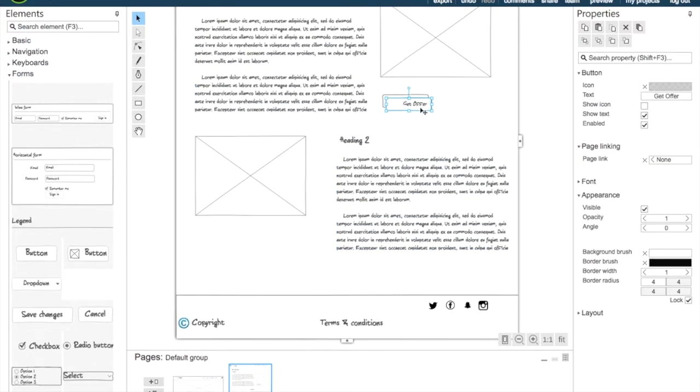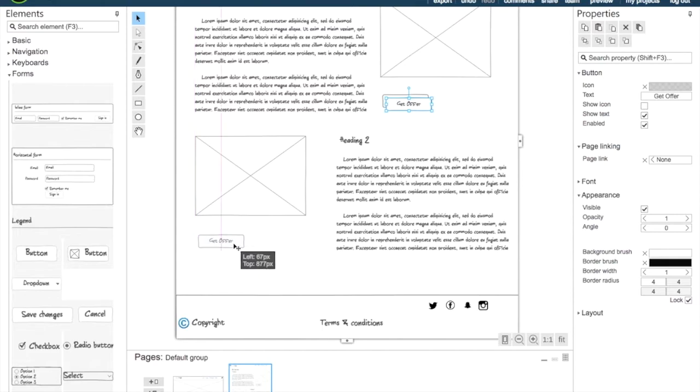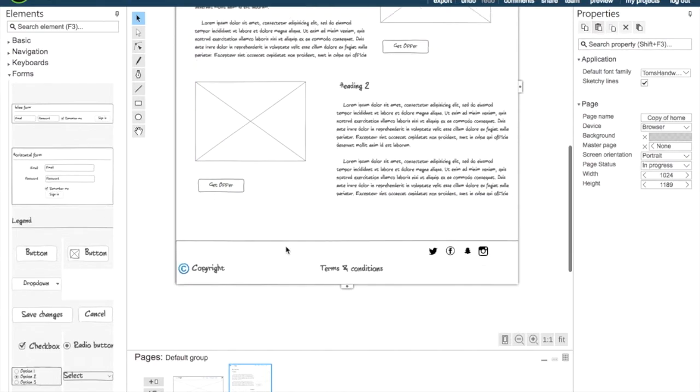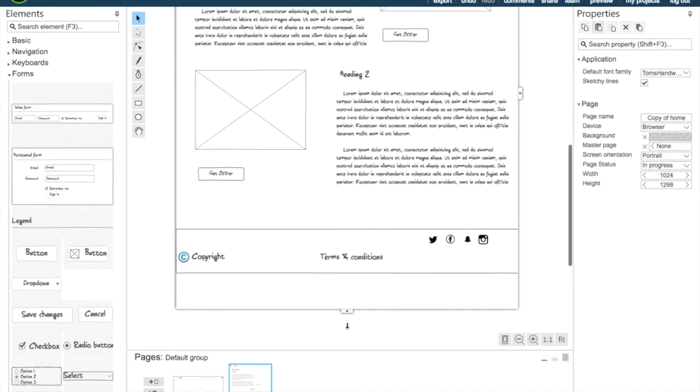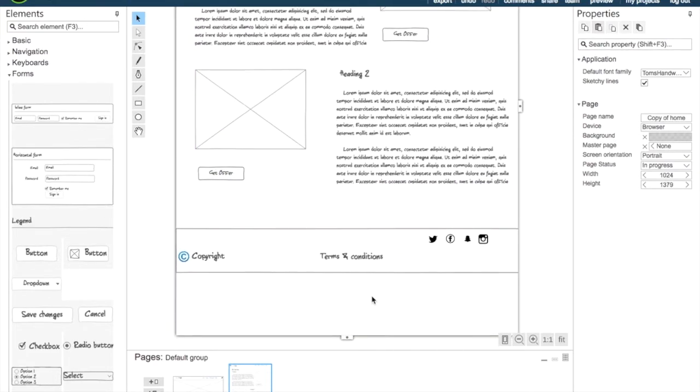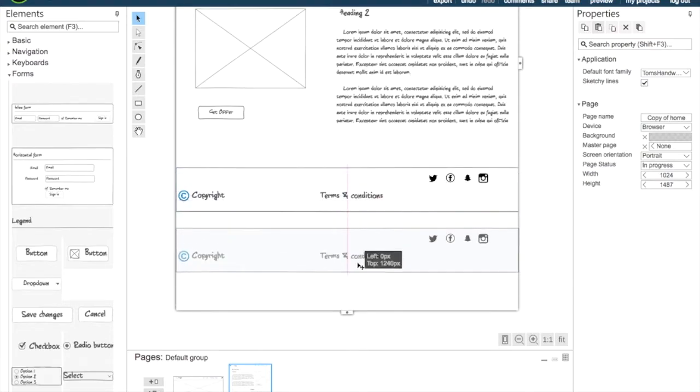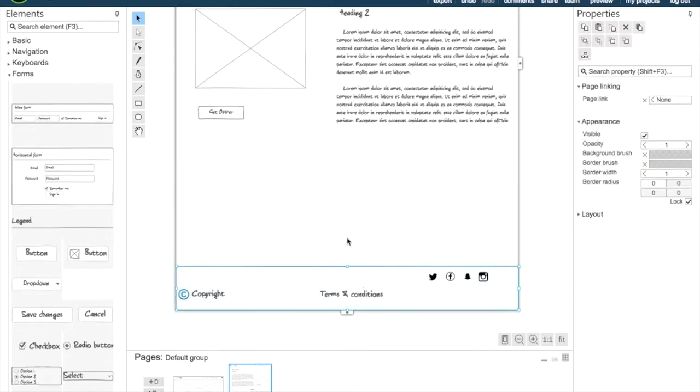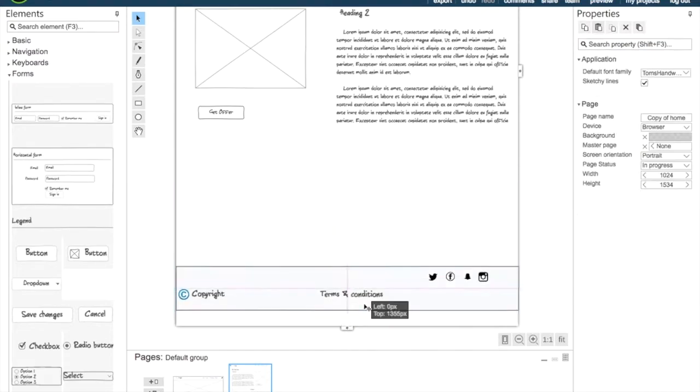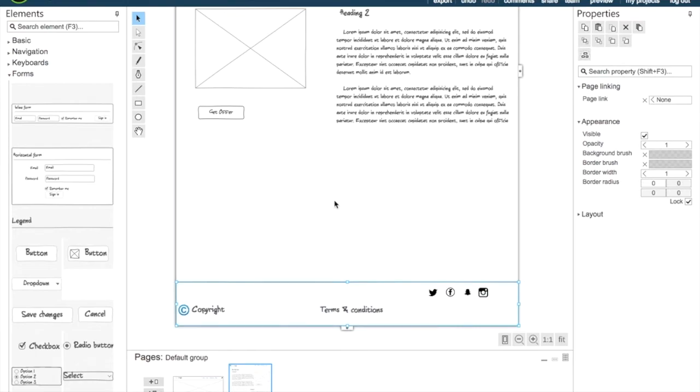We're going to copy paste our button as well. And we're just going to make it a little bit longer and we're going to drag our footer down. This was why we wanted to group our footer in the first place.